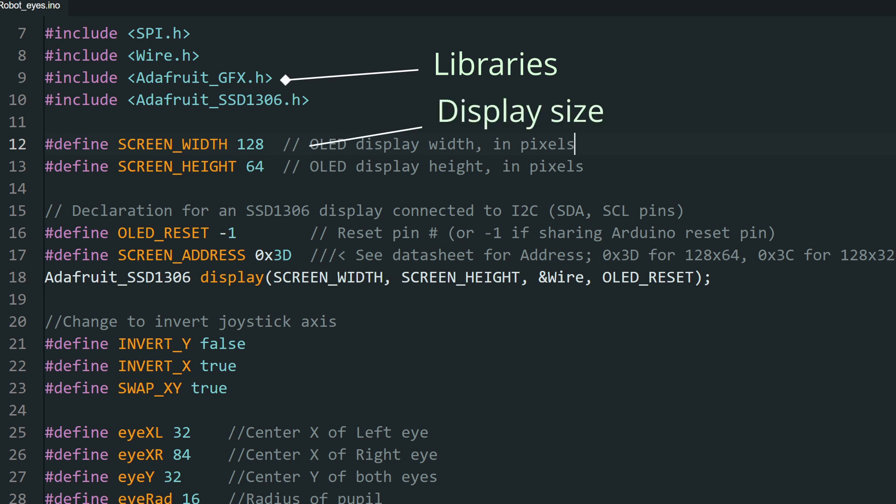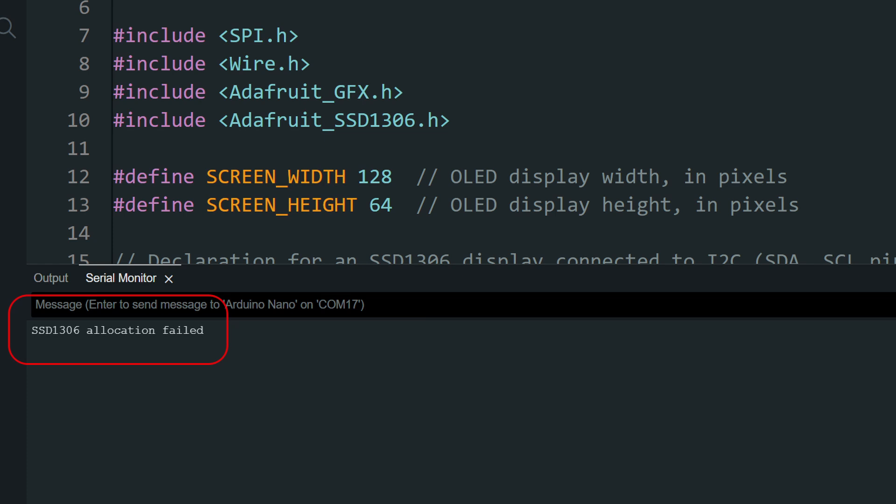We define the width and height, and also the address for the display. If you have trouble getting image on the display or get this error, check the address of your display.